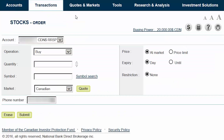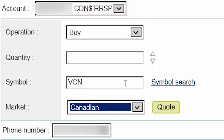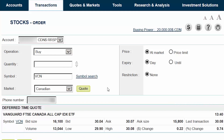First, we'll ensure that we're trading within the correct account — this is the Canadian Dollar RSP in our example. Next, we'll ensure that the Operation drop-down menu is set to Buy. We'll skip over the Quantity field for now and enter VCN as our symbol. We'll also ensure that the market is set to Canadian and then click on the Quote button.